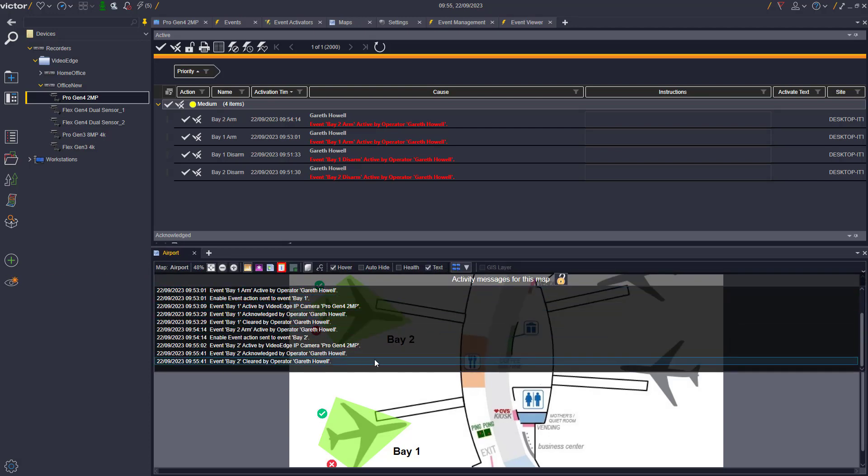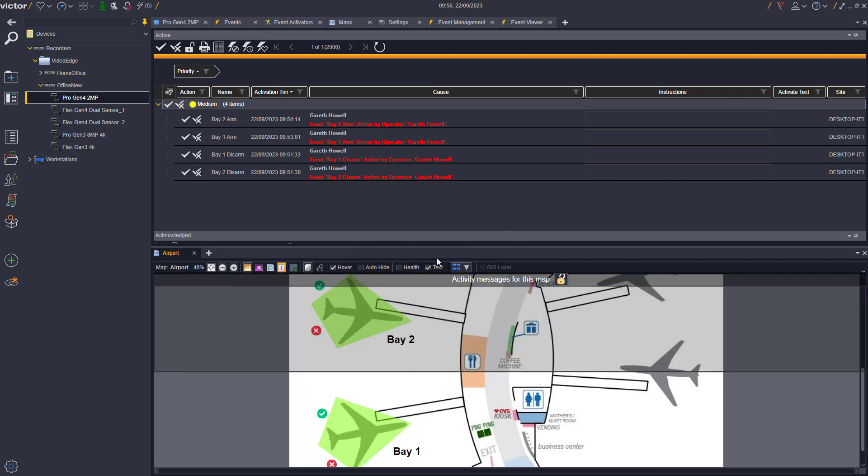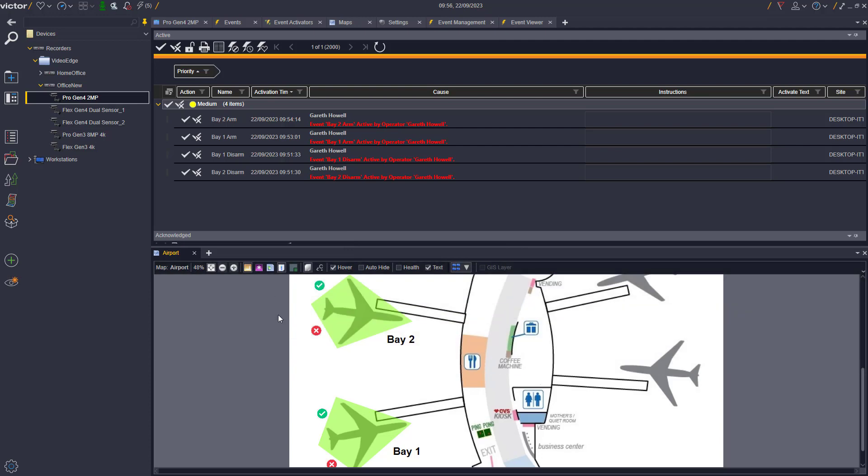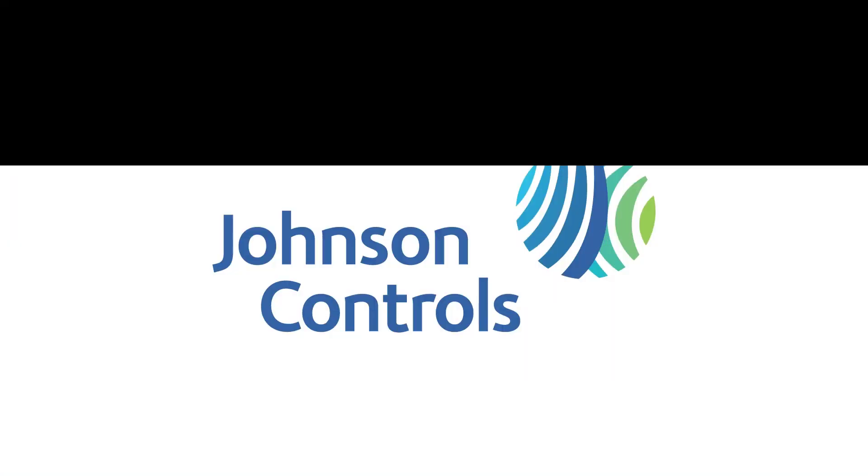All this information is also stored in the activities section on the map as shown on screen. This can then be cleared by right-clicking the activities icon as shown. We will see you at the next video.